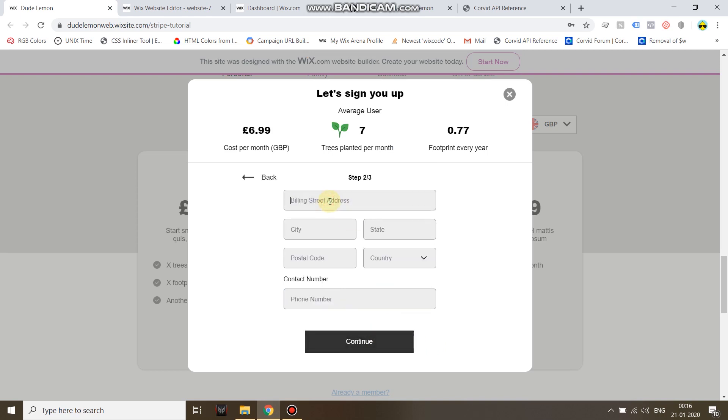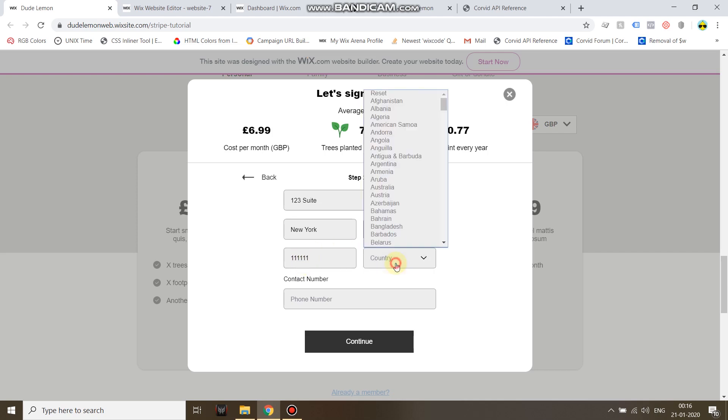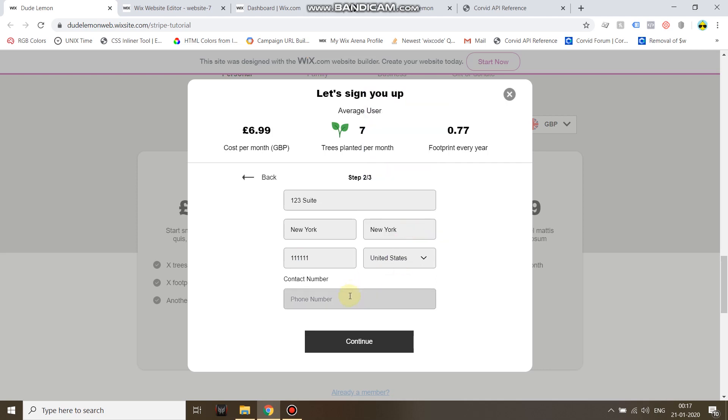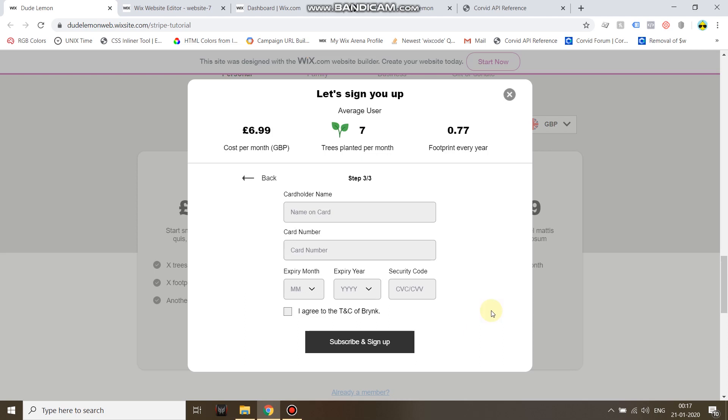Billing address: Bloom Tree, counter one-two-three suite, city New York, state New York, zip code, country is United States, phone number one-two-three-four-five-six-seven-eight-nine. Now cardholder name, that is my name, and I'm going to use a Stripe test card.